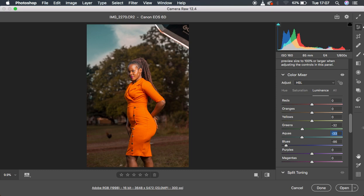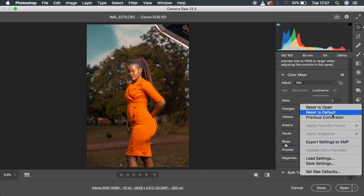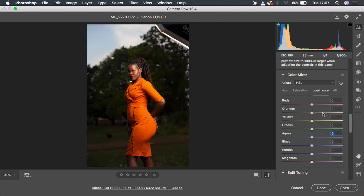So first things first, let's come and reset this to the default. Usually when I'm doing my skin retouching and color grading, I shoot in RAW because that is the very first consideration.